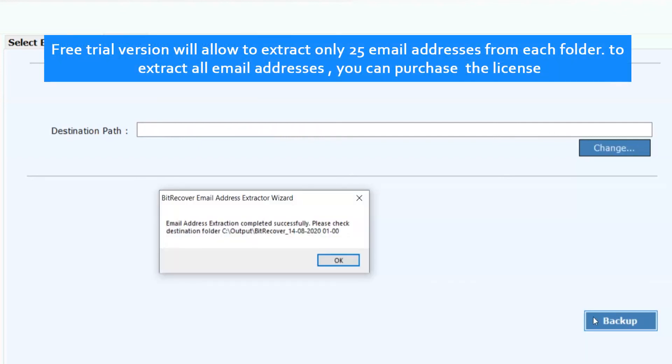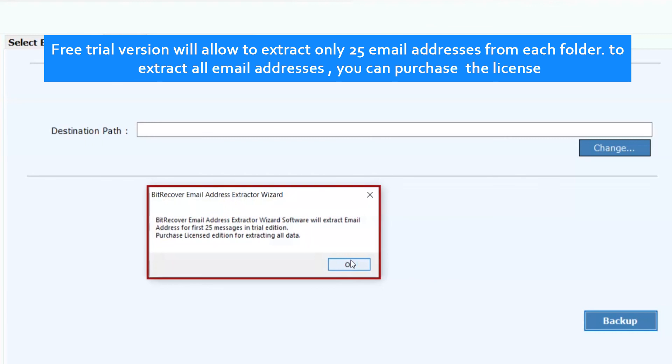Free trial version will allow to extract only 25 email addresses from each folder. To extract all email addresses, you can purchase the license.